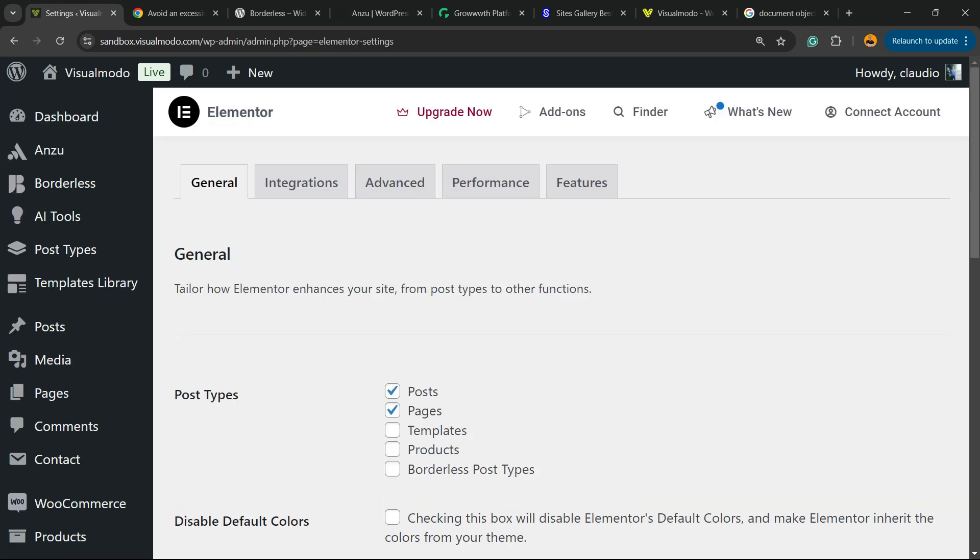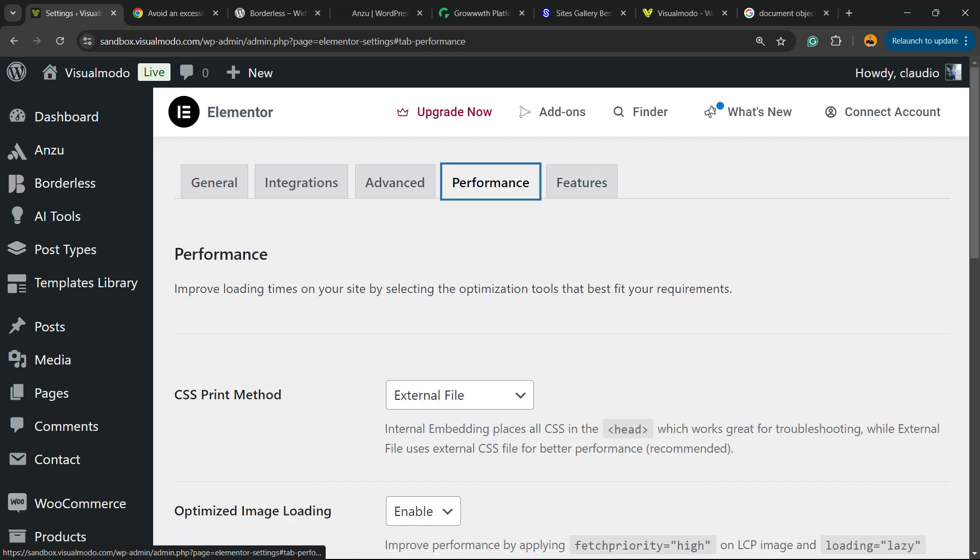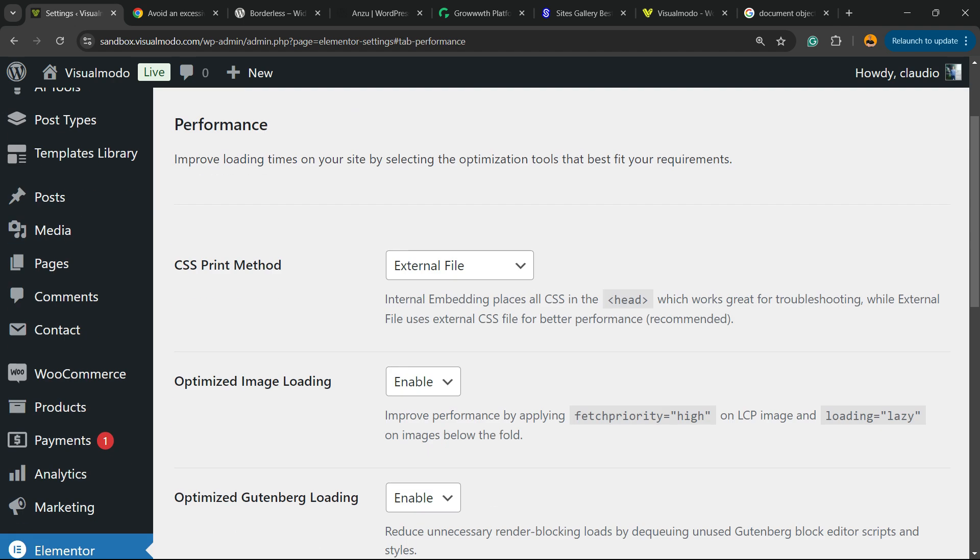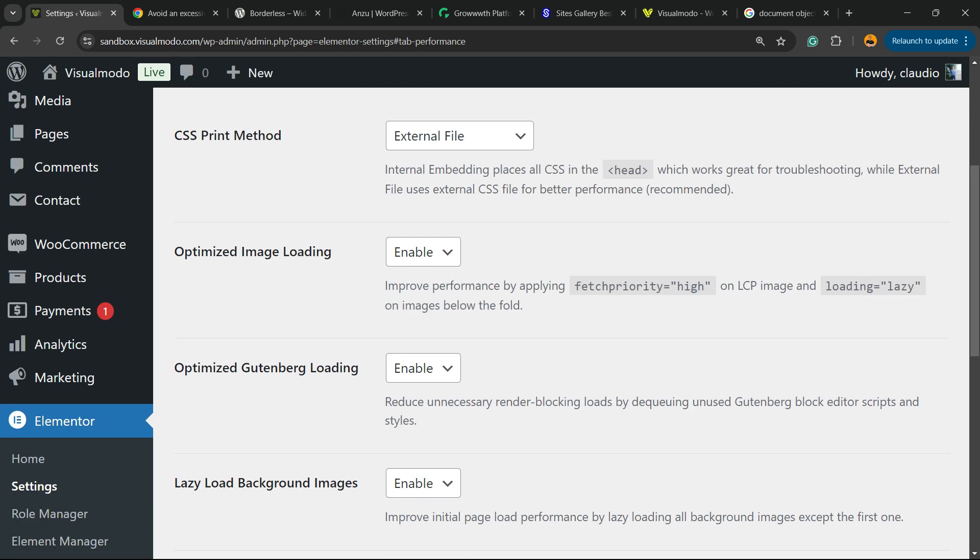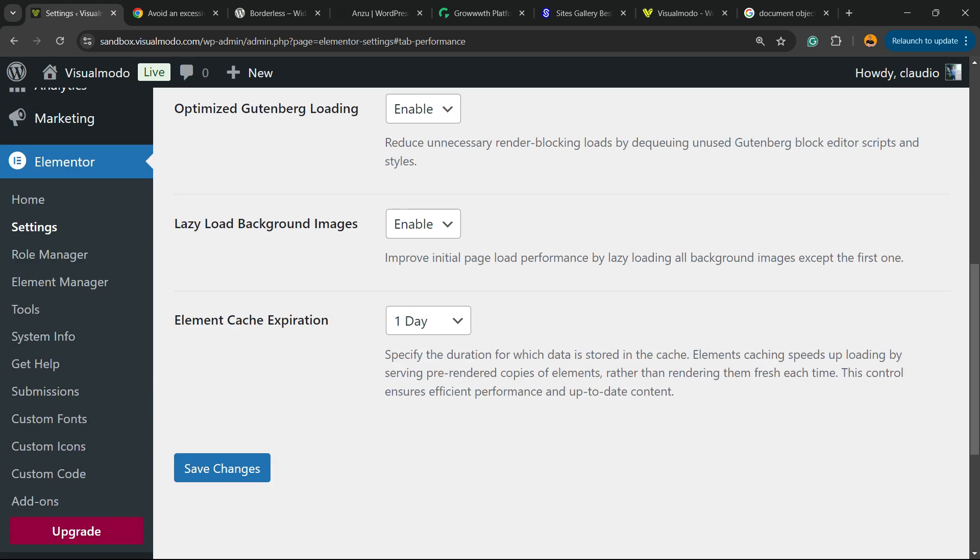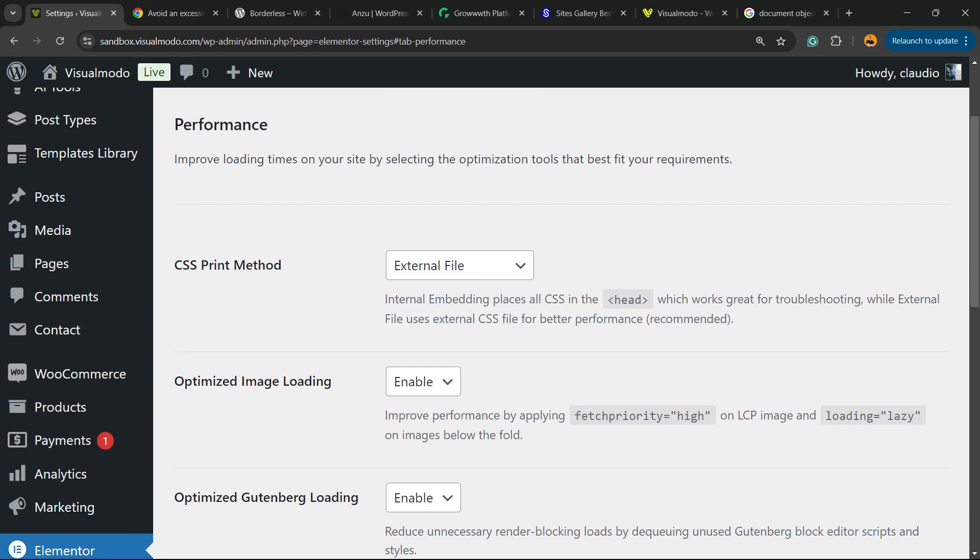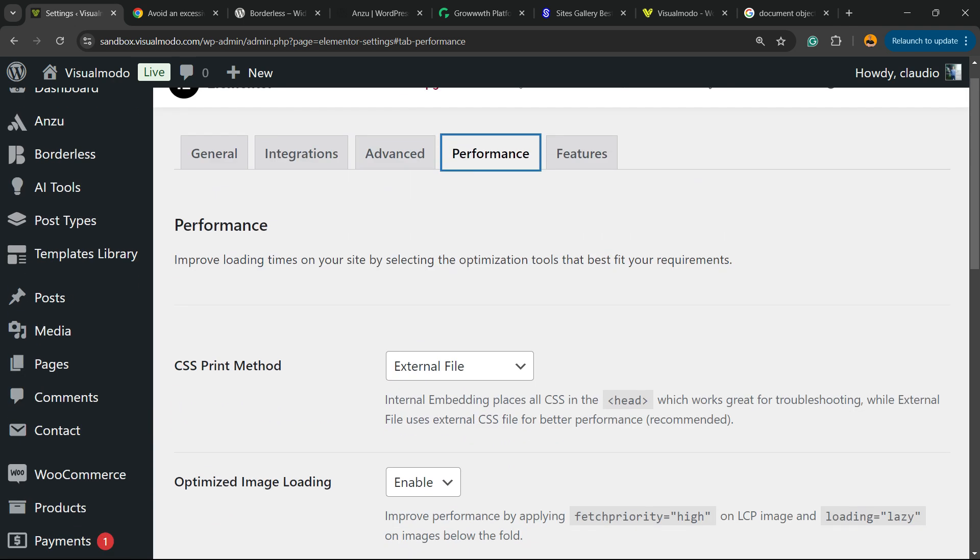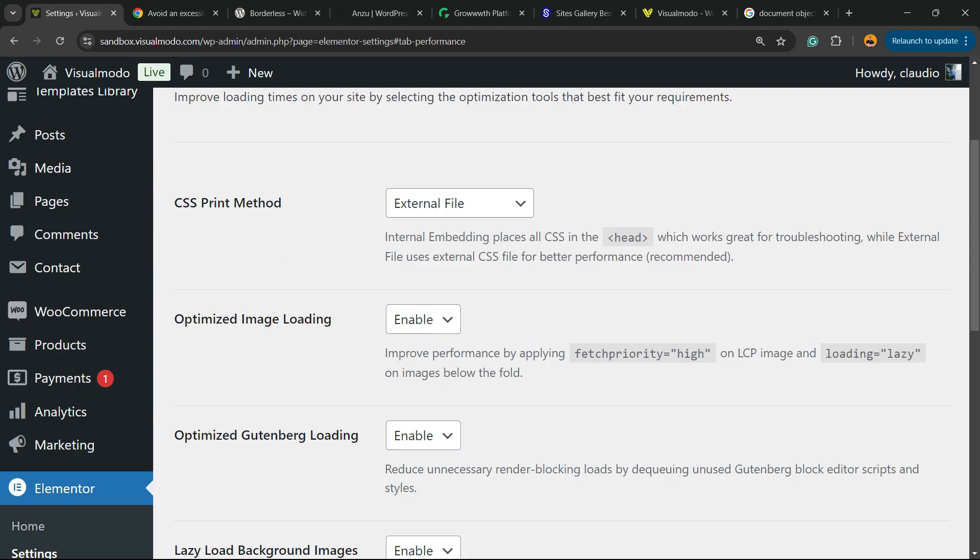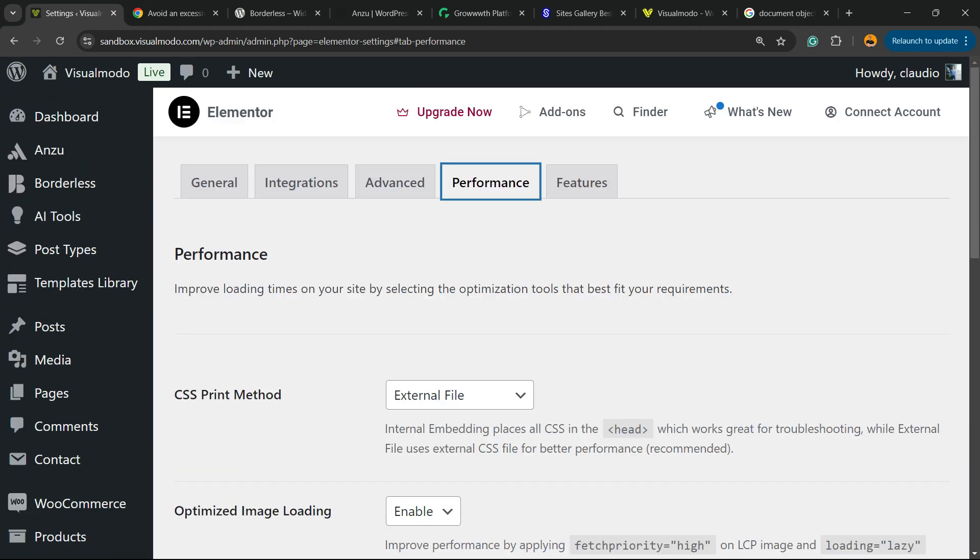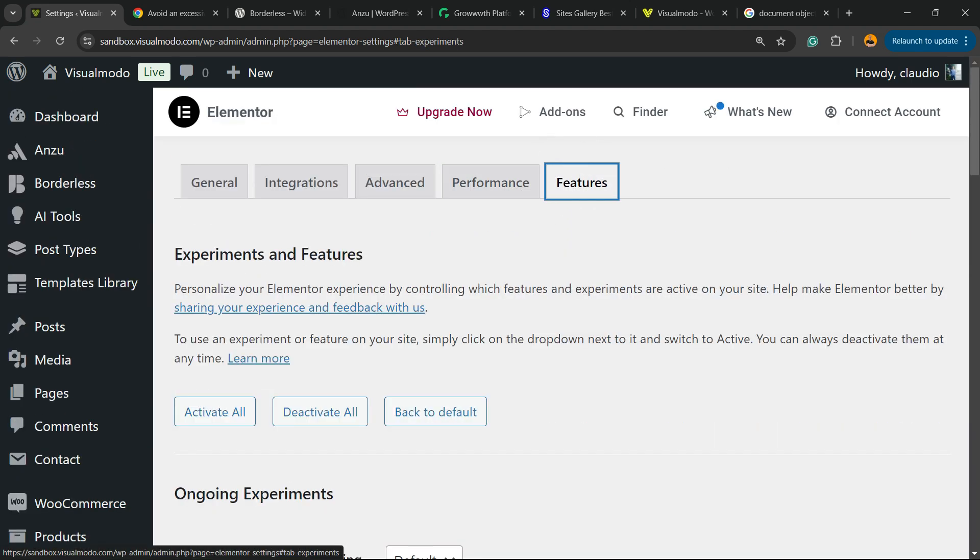Once on Settings, we have General, Integrations, Advanced, Performance, and Features. First thing, we can go to Performance. Make sure that you have all of this enabled, just like this.